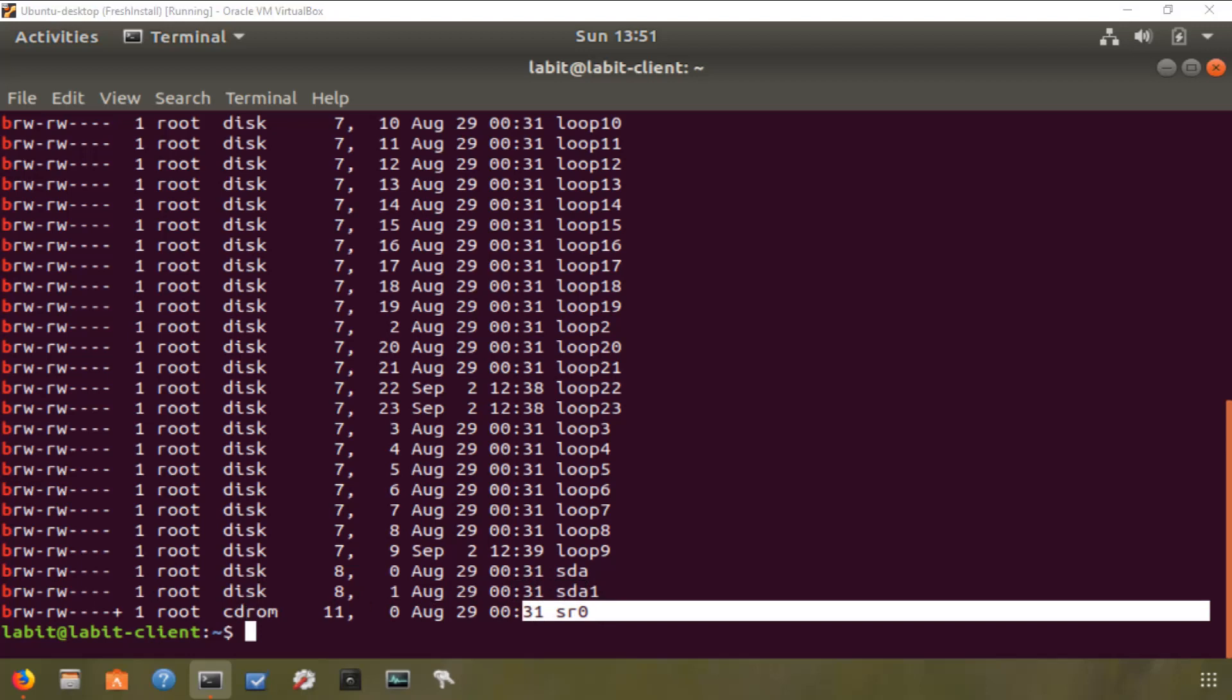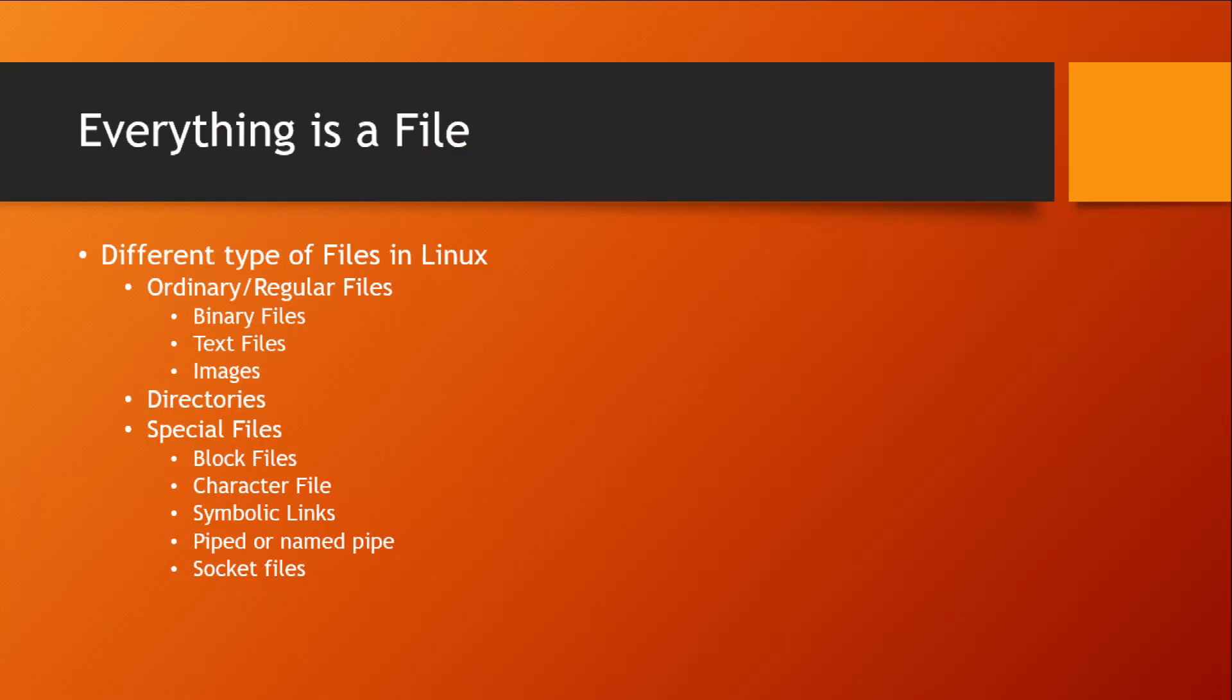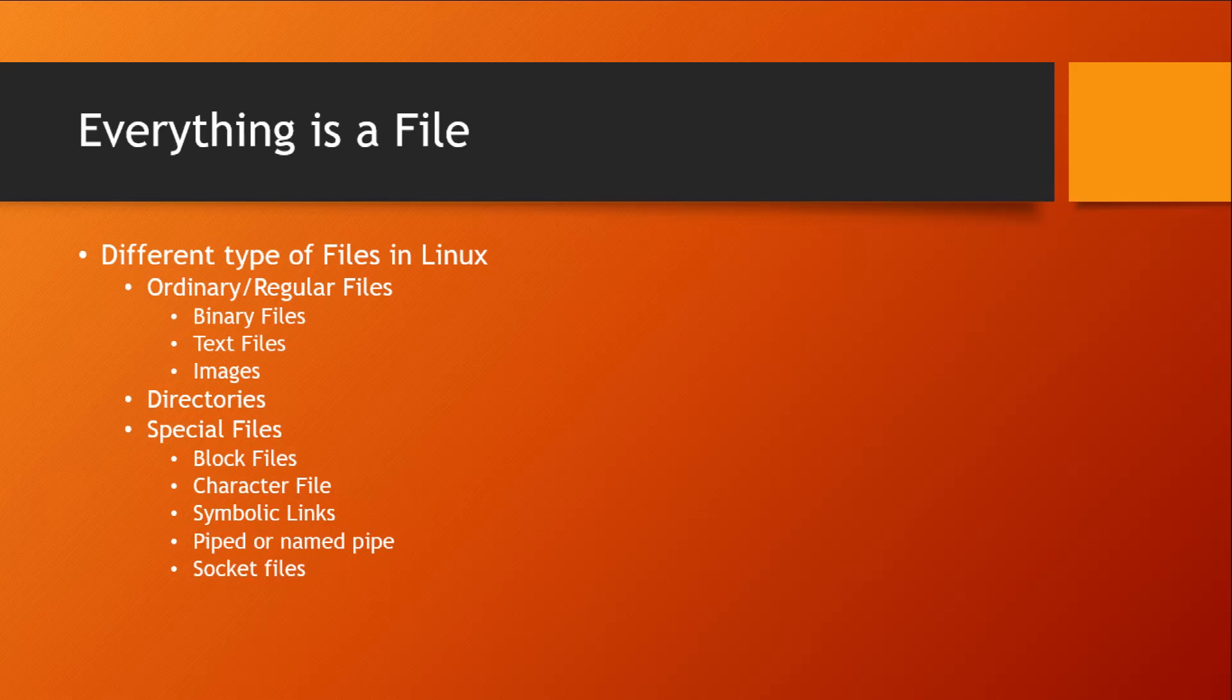Now the second type of file that we need to talk about is a character file. A character file is also a device file, but it provides unbuffered serial access to your system hardware components. So character files provide unbuffered serial access, whereas block files provide buffered access. What's the difference? In unbuffered serial access, we can only transfer data one character at a time. In block files we could have transferred a lot of data at any given time, but in character files we can only transfer one character at a time.